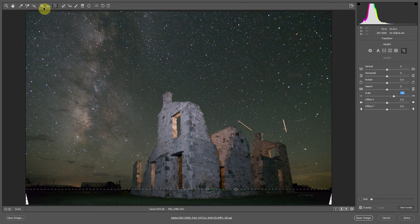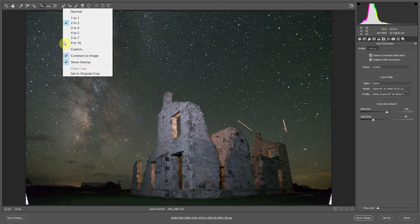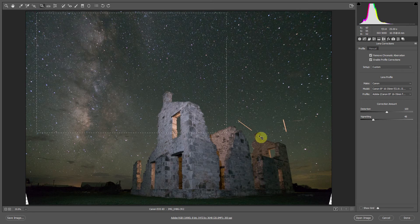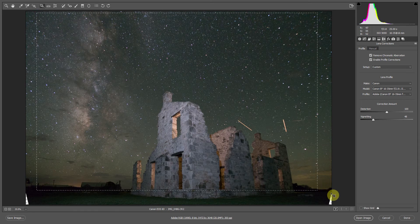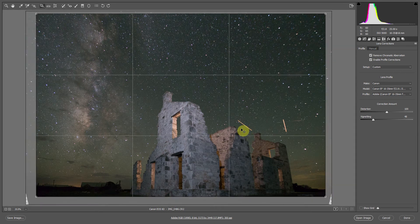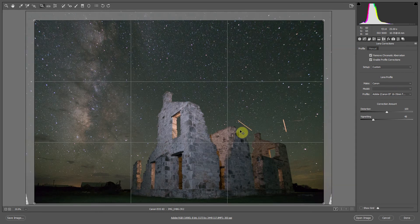Now I'm going to go into the crop tool. By right-clicking and setting it to 2 to 3, which is the standard aspect ratio. Let's just get rid of the edges here, then hit Enter to apply the crop.